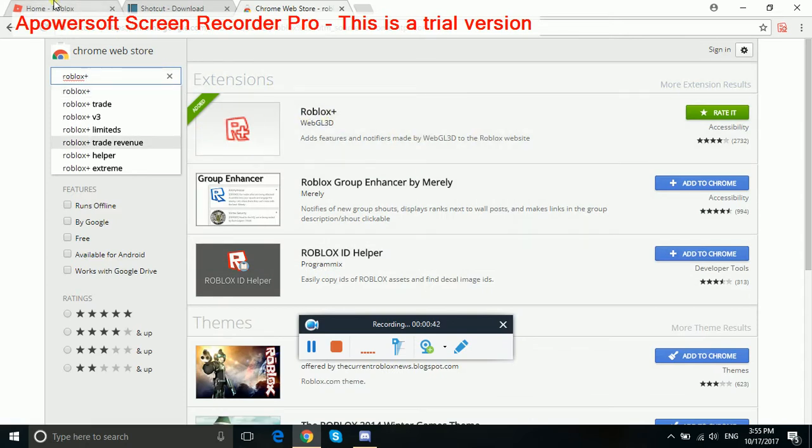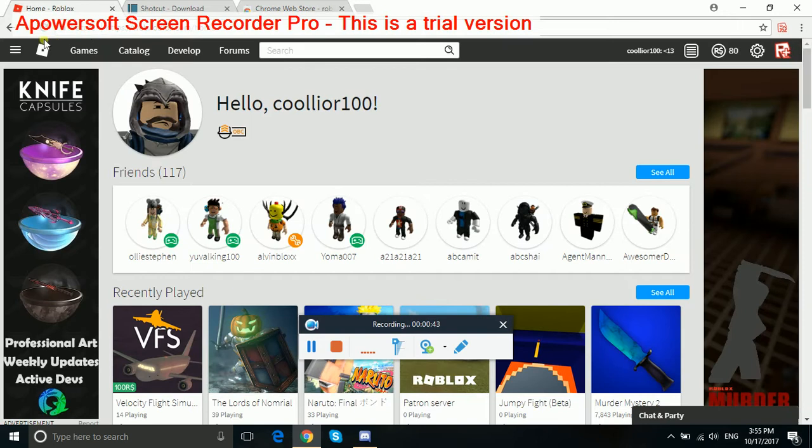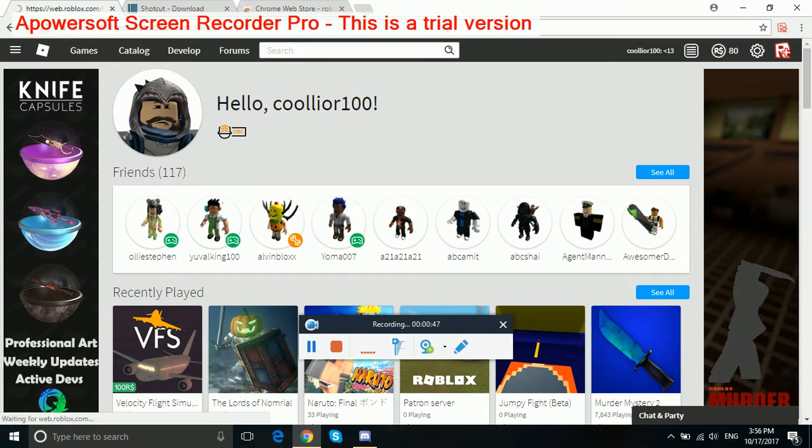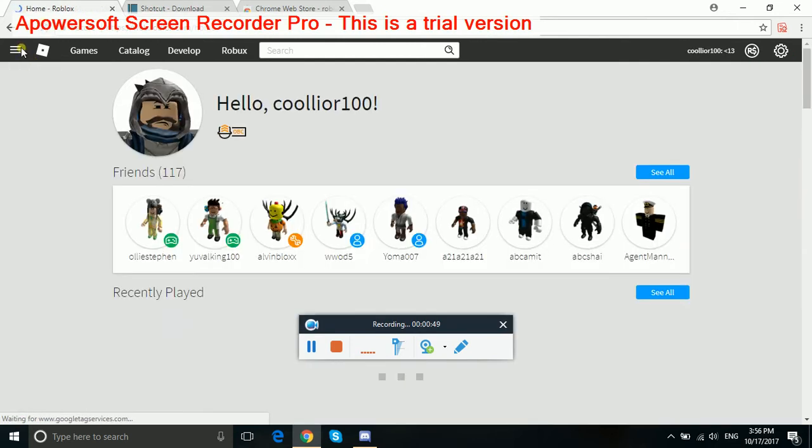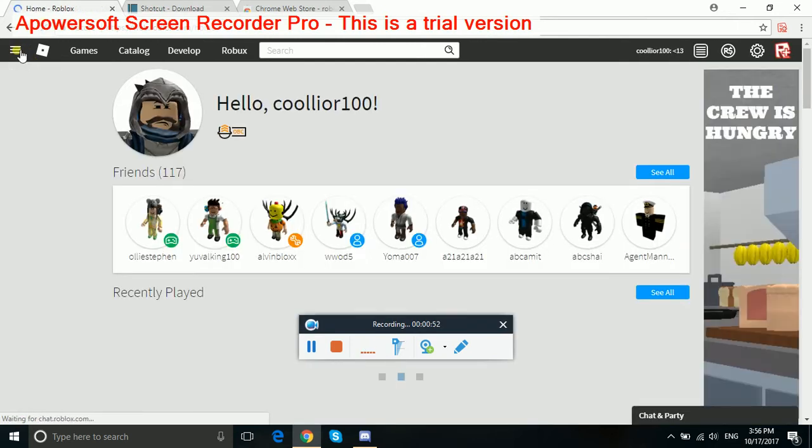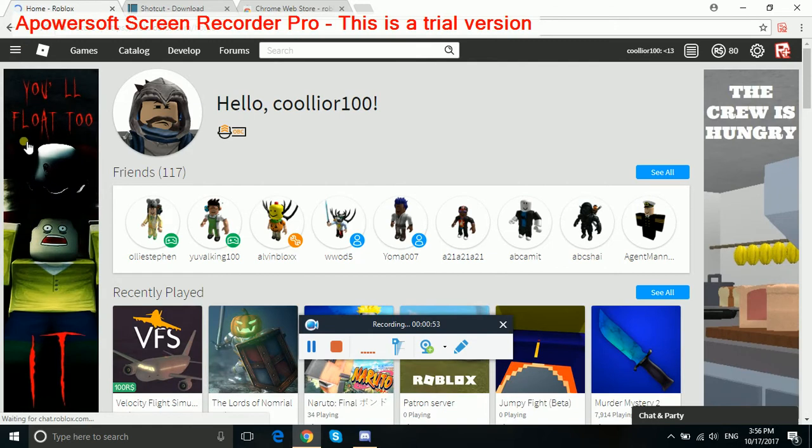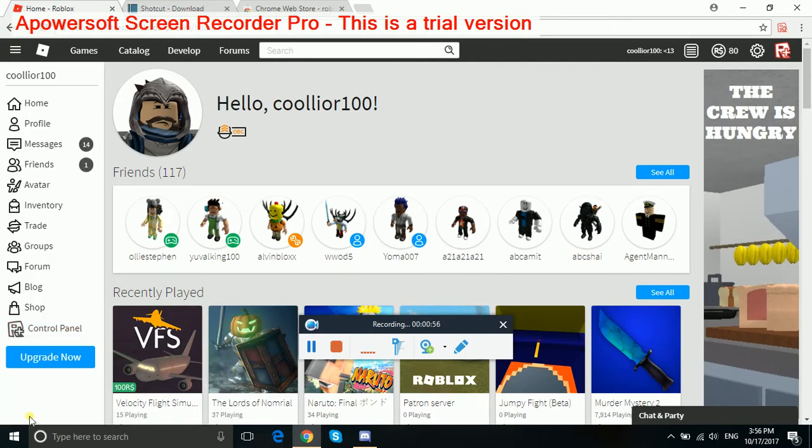So once you get it, it's going to show you something there, then you're going to refresh your page. Once you refresh your page, you're going to see control panel.